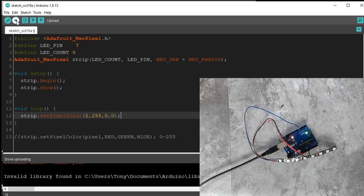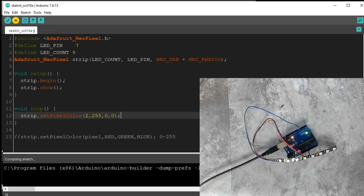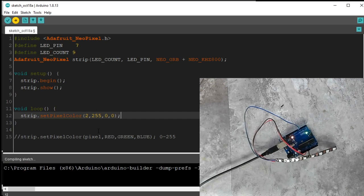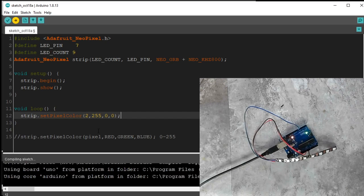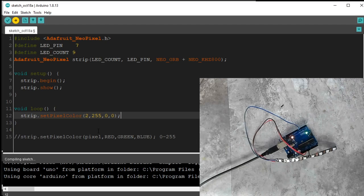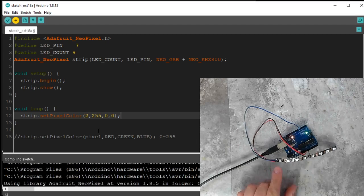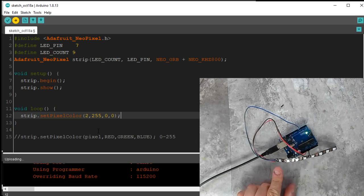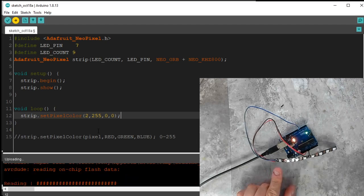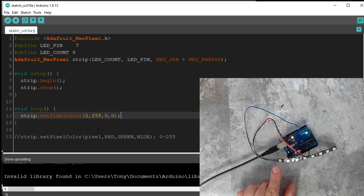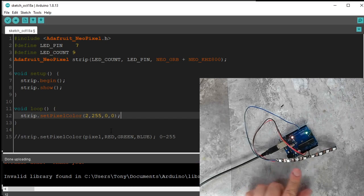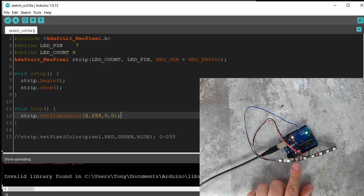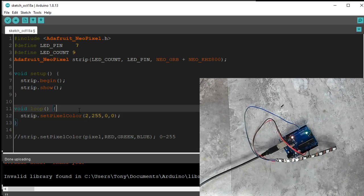Now I'm going to upload this, but it's not going to work. And I'm going to explain why it doesn't work here. So even though I told it to be red, I didn't actually tell the strip to be red. I only told it to be red in memory. So it's uploading, nothing. That pixel is still completely off.